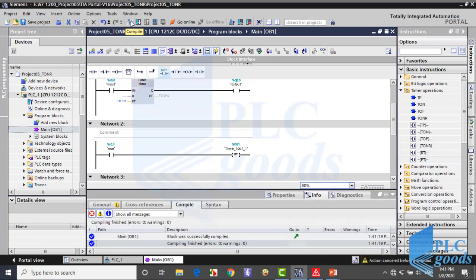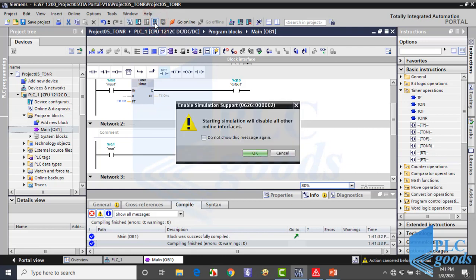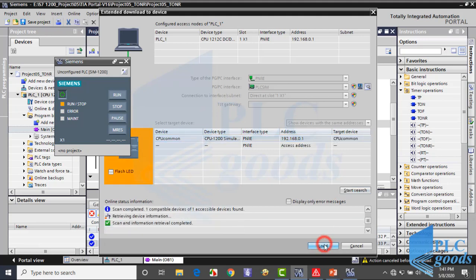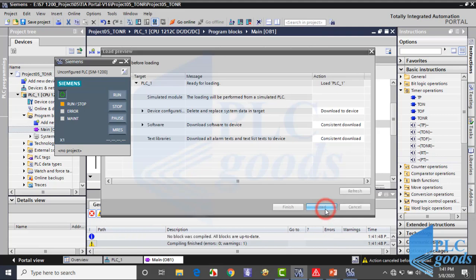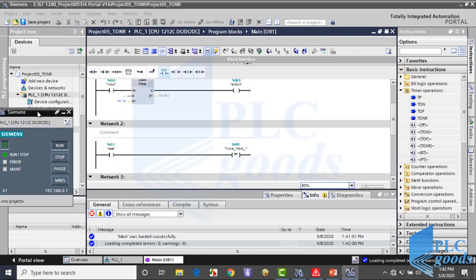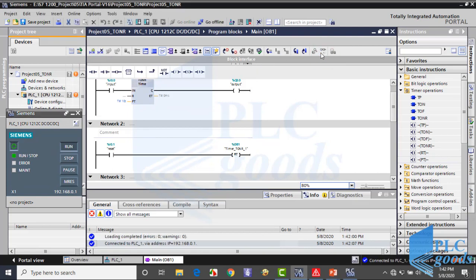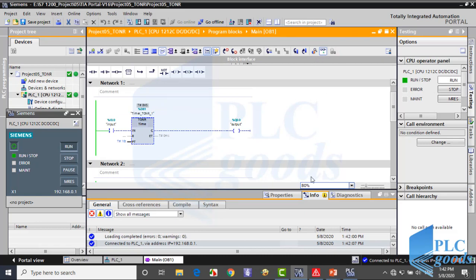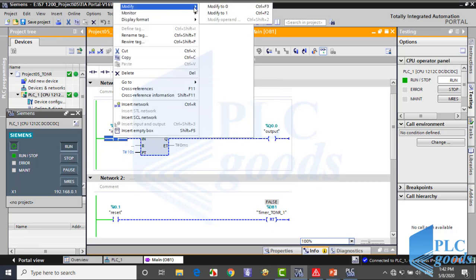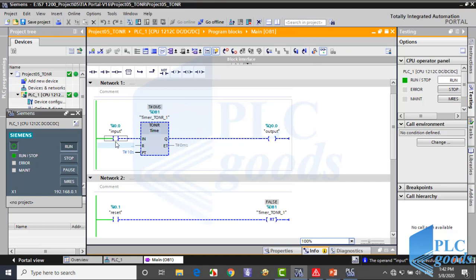Now let me test this program. As you see, here I can't change the state of this input, unlike the previous program. Because in this case I don't use my template which was designed to use Factory IO. I have to use SIM or force table. Let's test it with sim table.